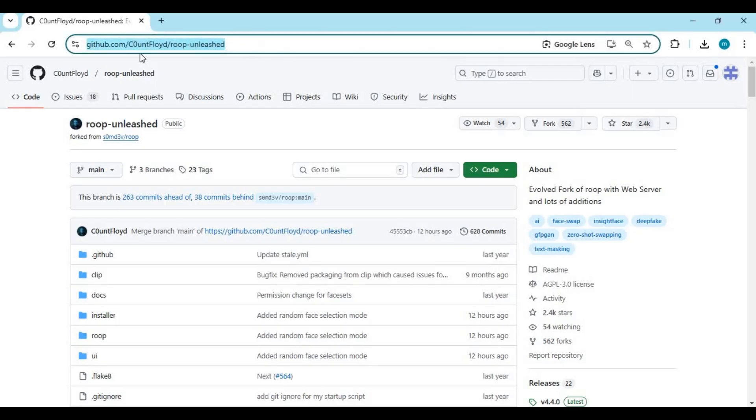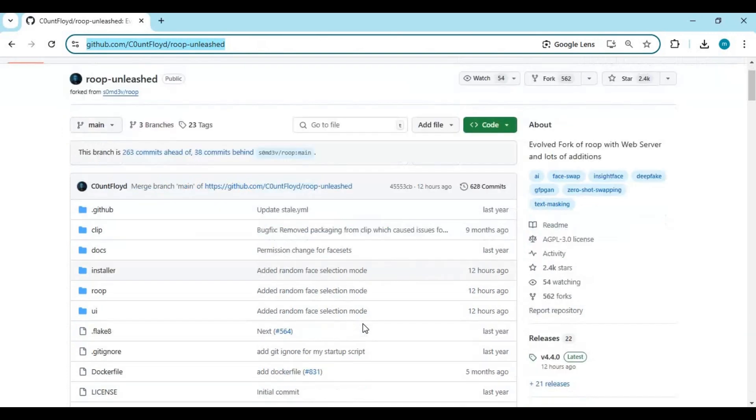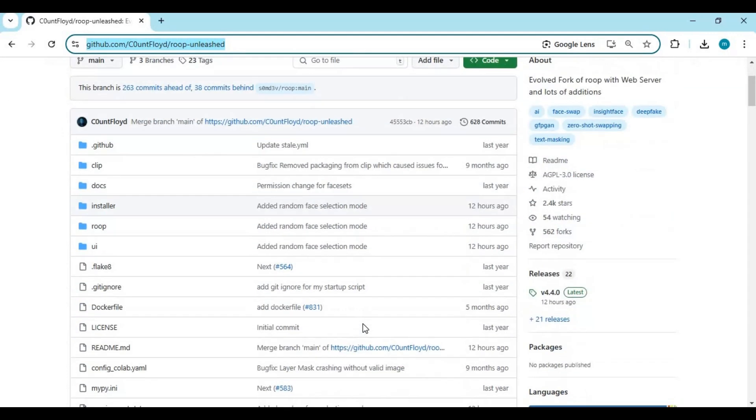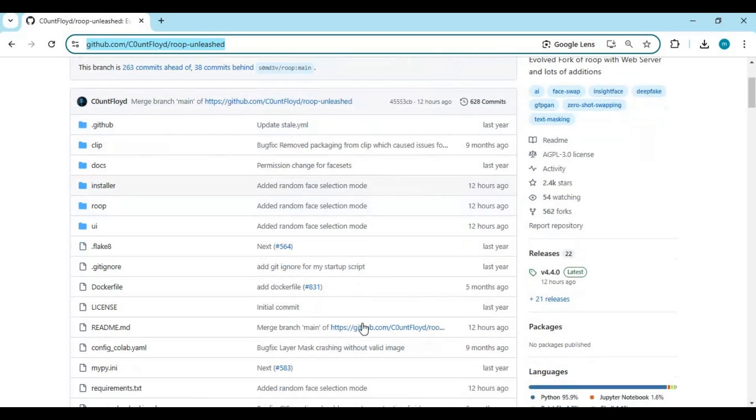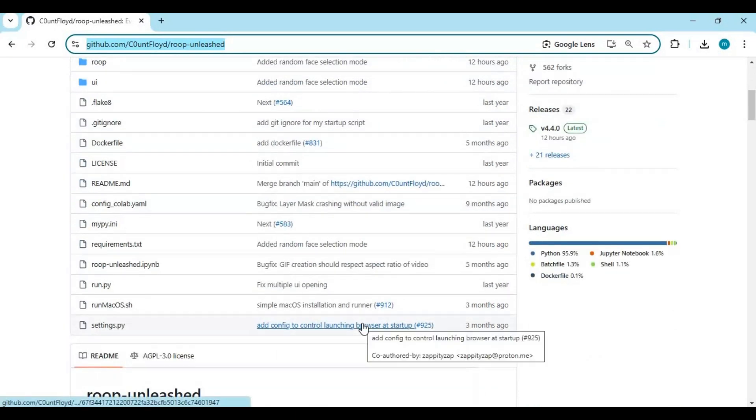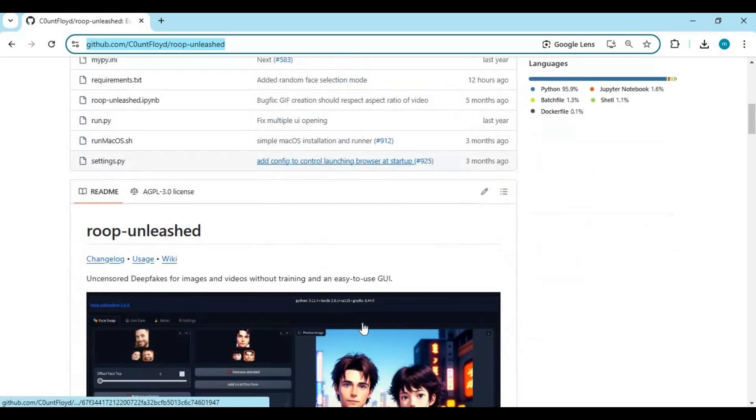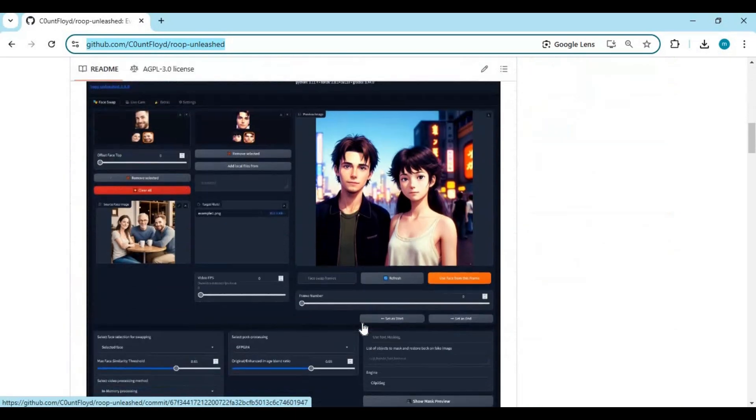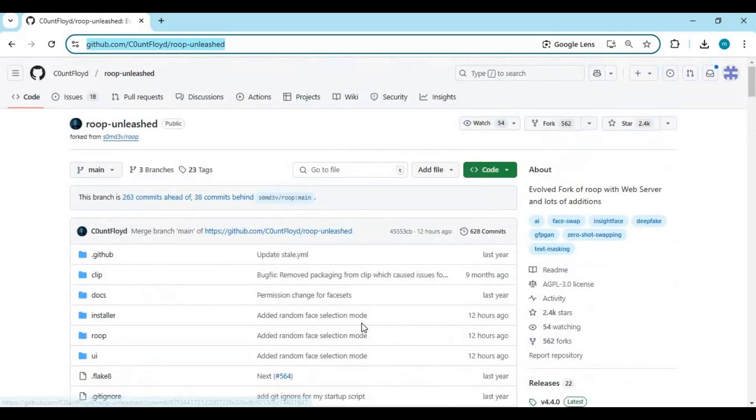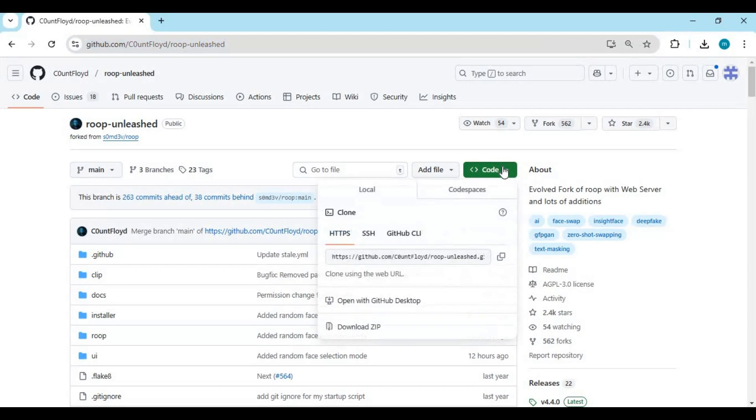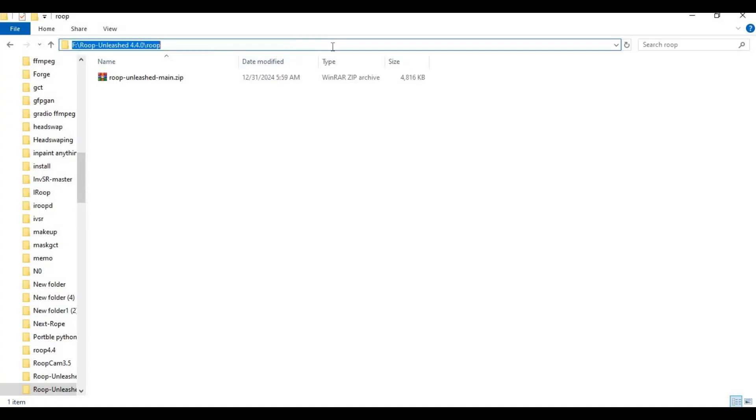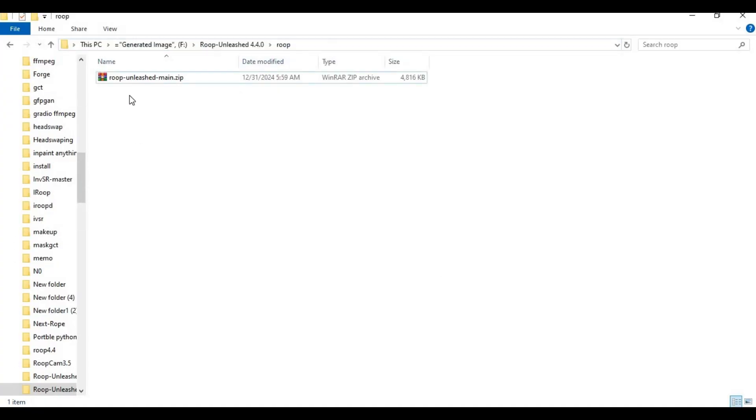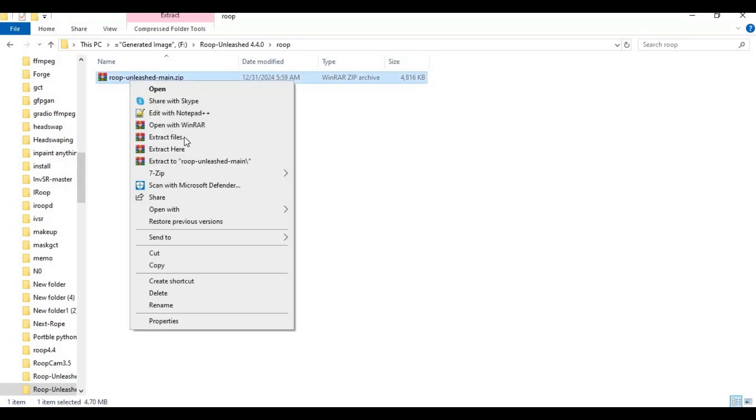Click on the GitHub link in my description to go to the main page of ROOP Unleashed. To install this, you need CUDA Toolkit 11.8 or higher, FFmpeg, and Python 3.10.11 installed on your computer. If you have all this installed, click on the code option on the main page and download the main zip file. After downloading the zip file, extract it where you want to install this.